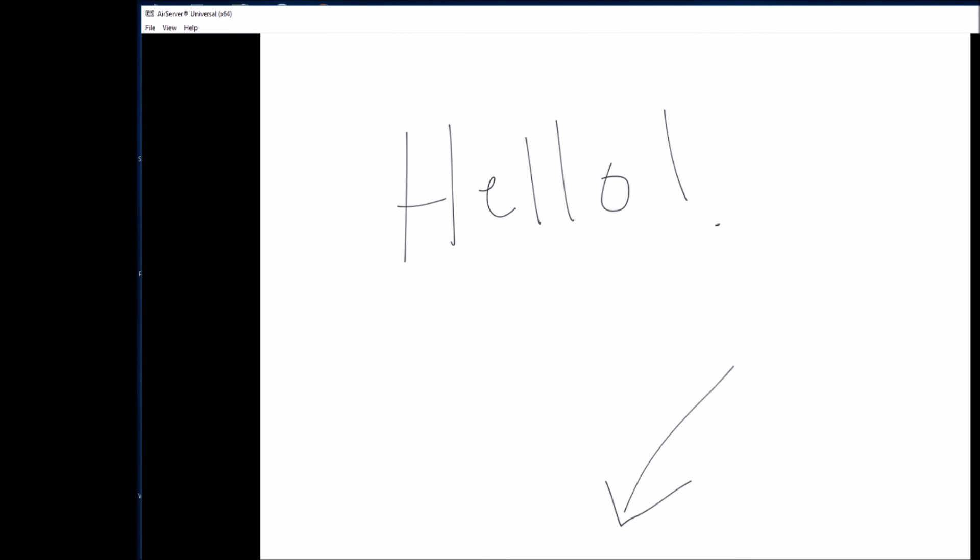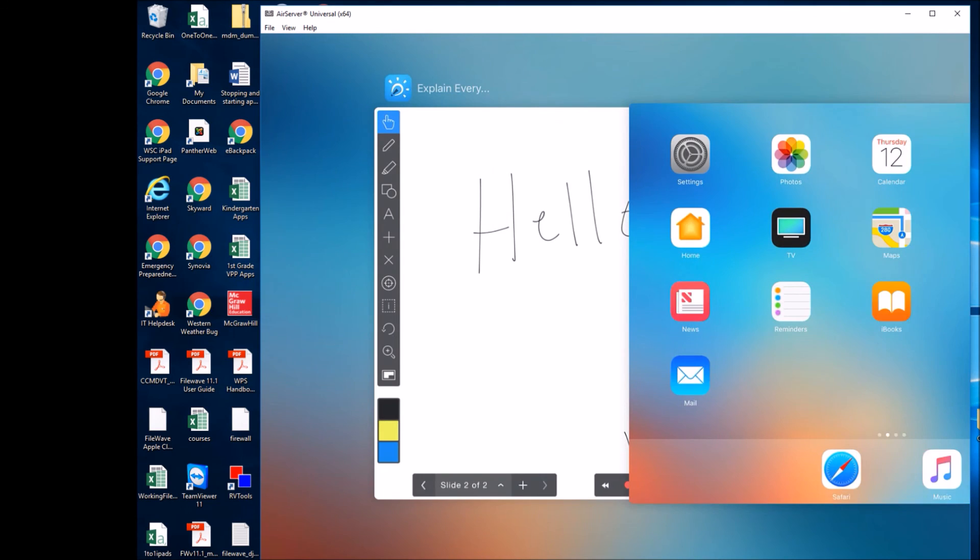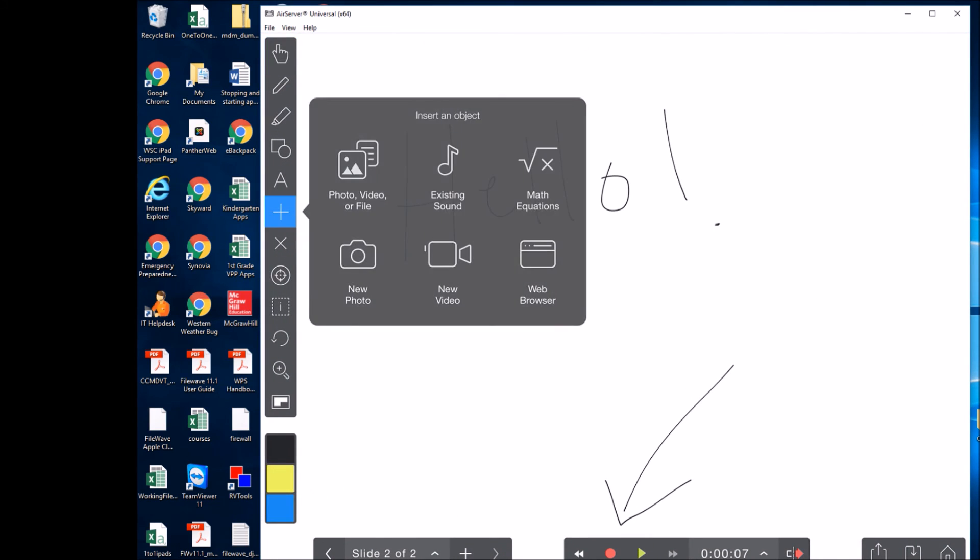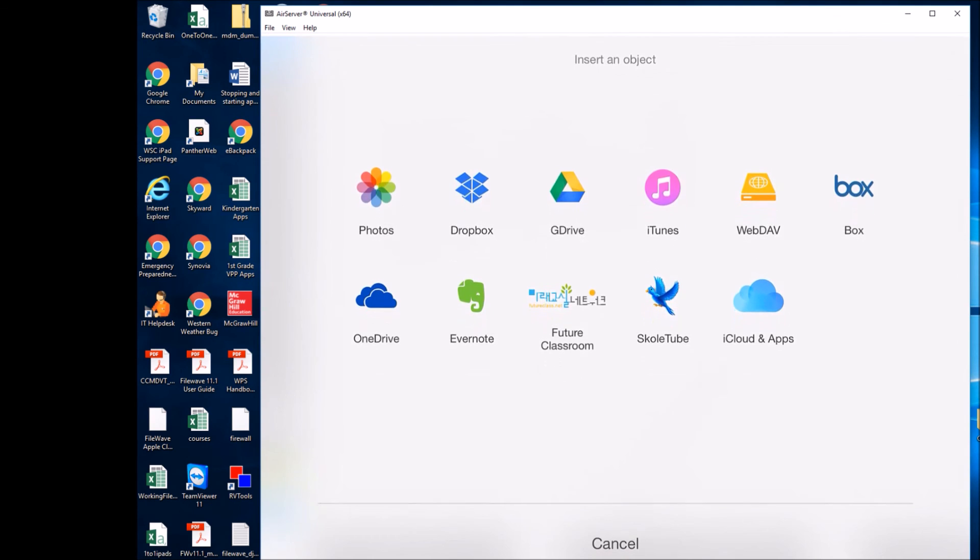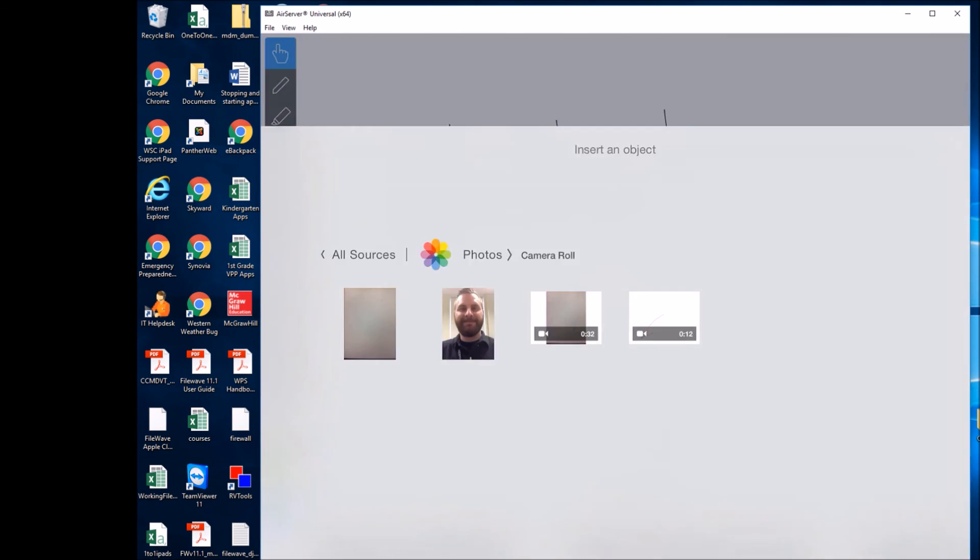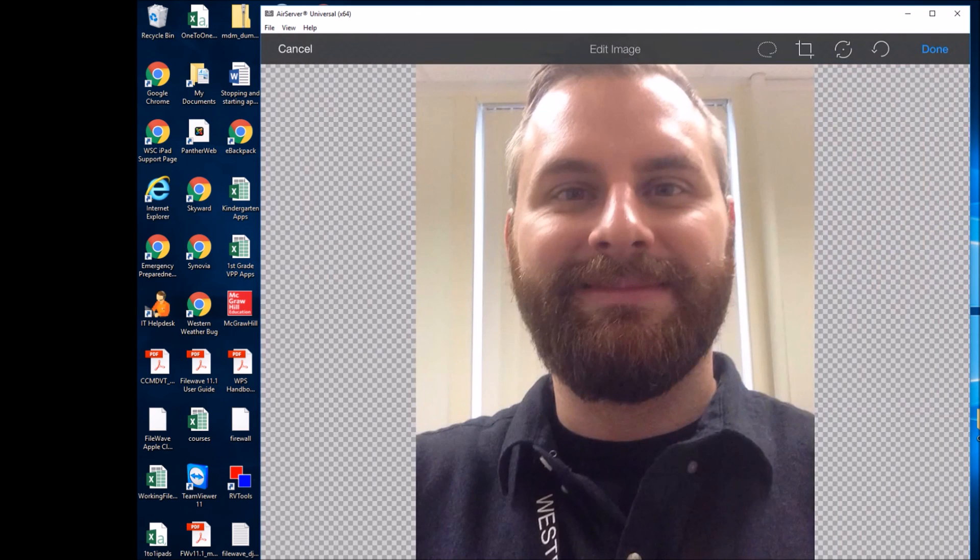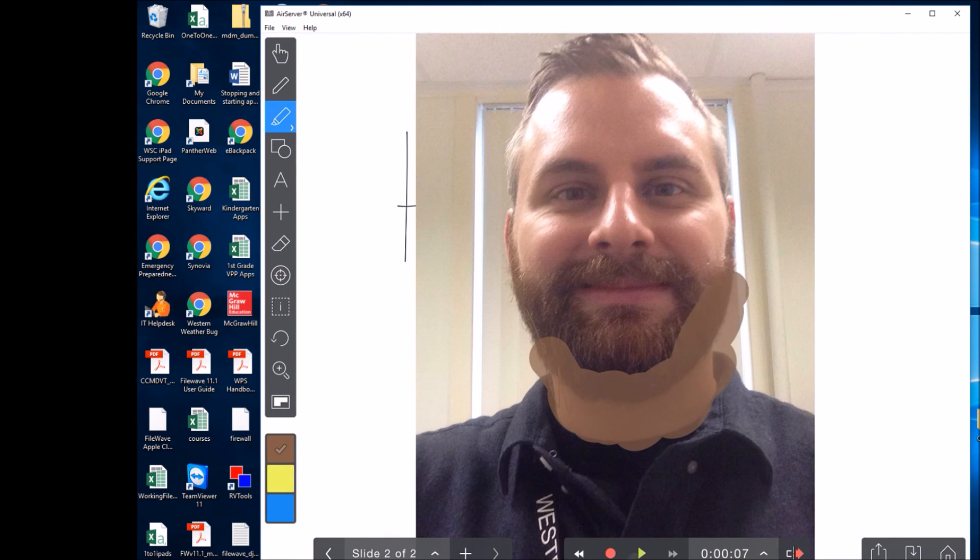Okay, we'll go ahead and stop it. Like I said, you can also import a picture in here. Here I took a picture of me just to play with. I'll make my beard a little bigger here.